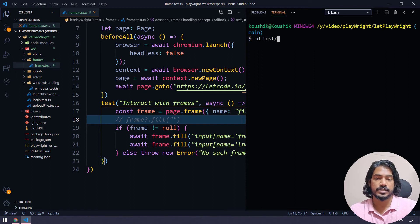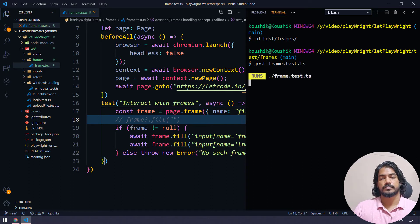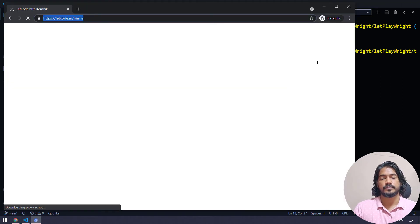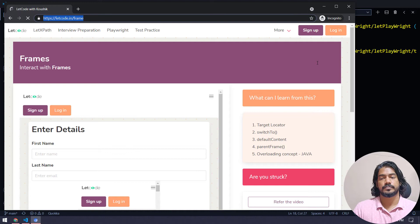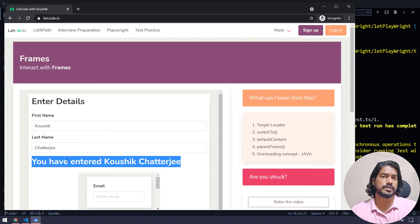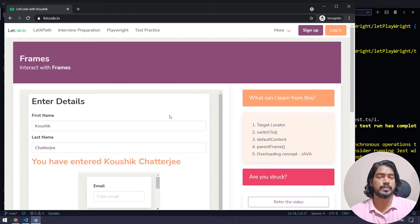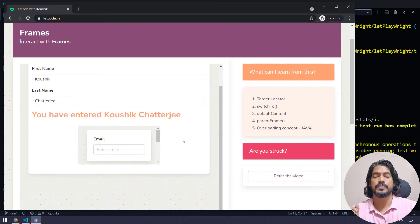Let me open the terminal with Ctrl+J, navigate to the test/frames folder, and run the file. As you can see, it typed the first name and last name, and we got the expected output. You can also add assertions using expect() if you want — I'll leave that up to you.